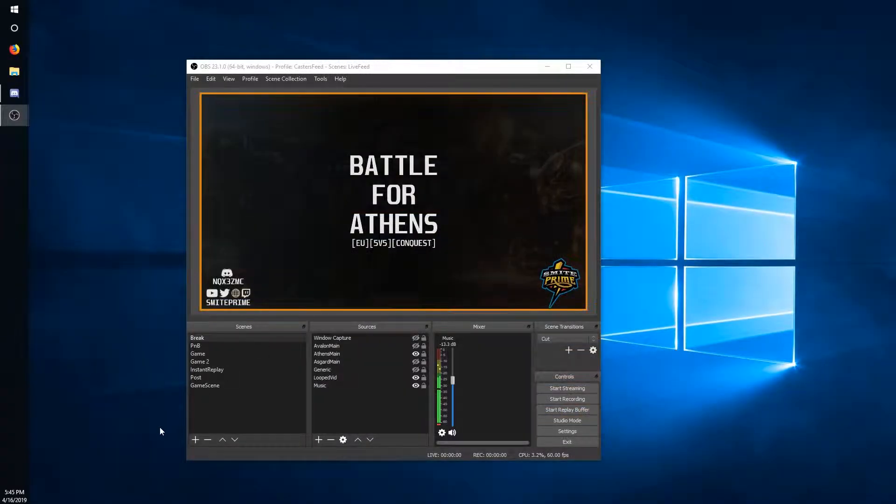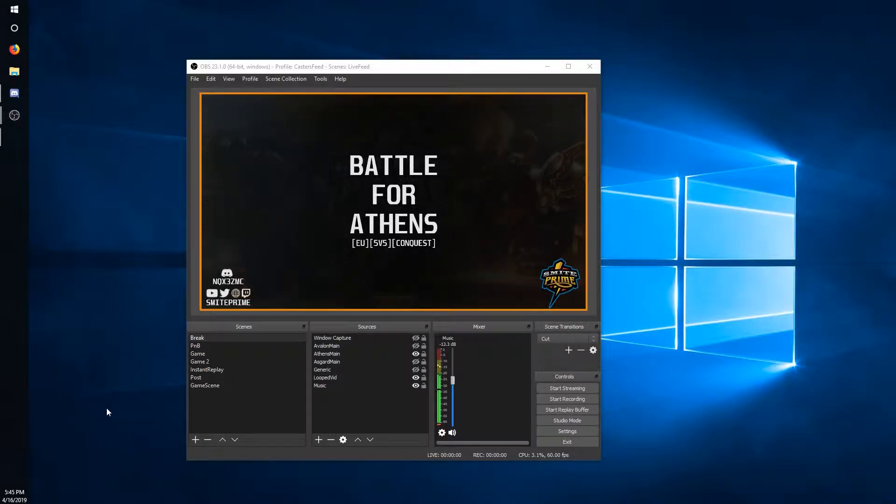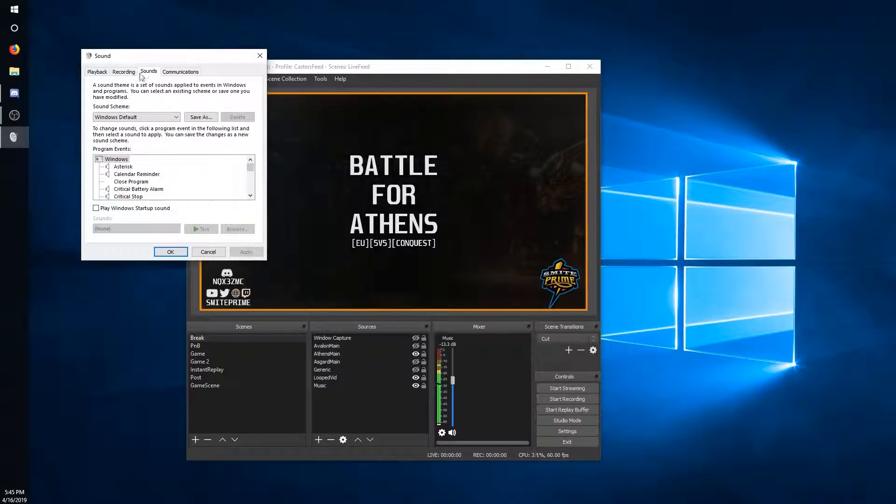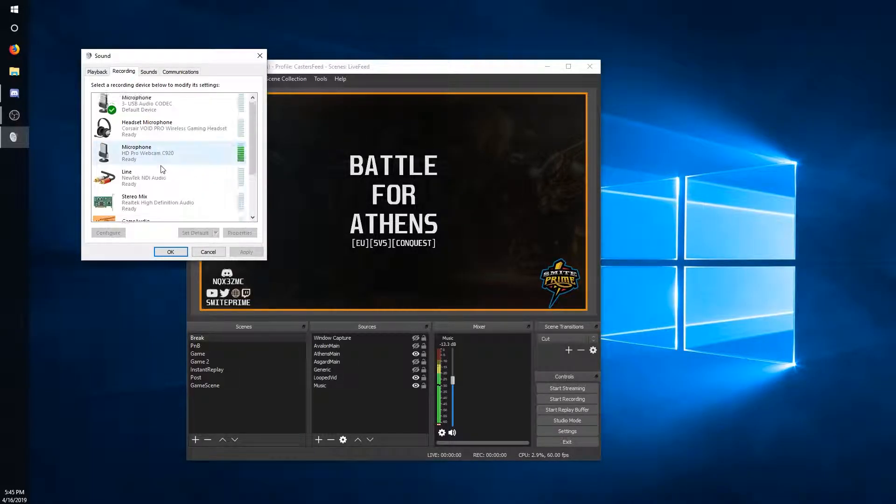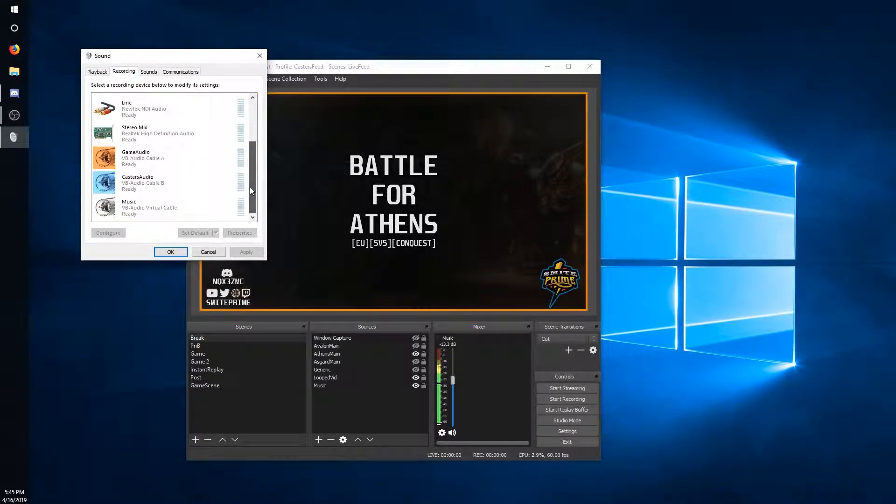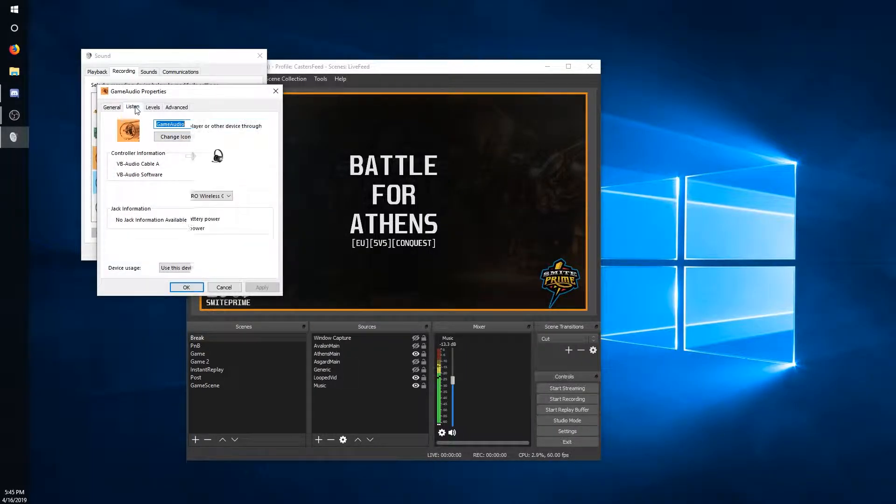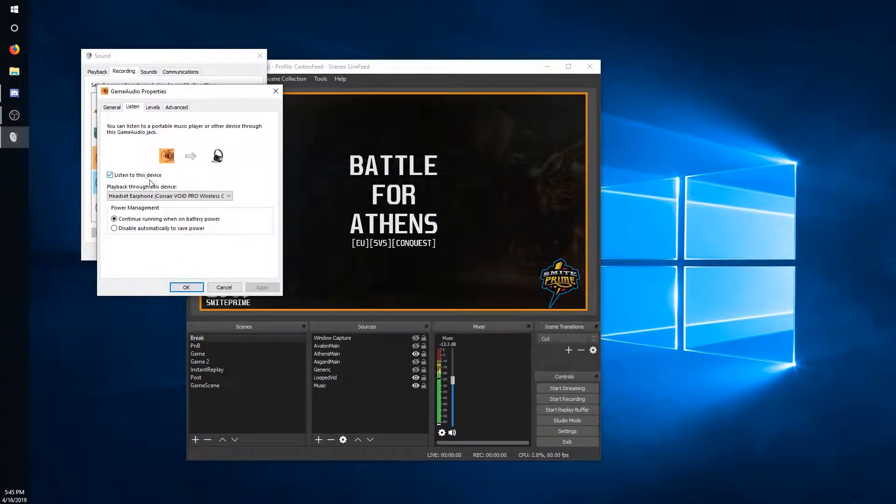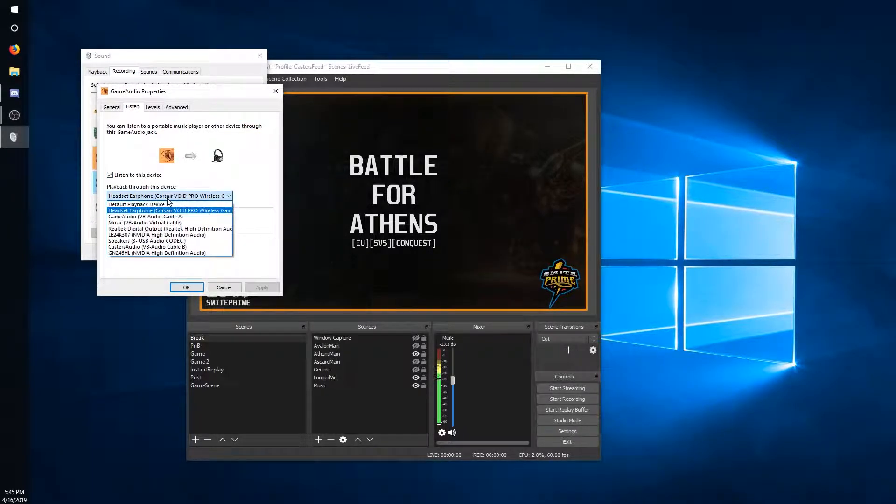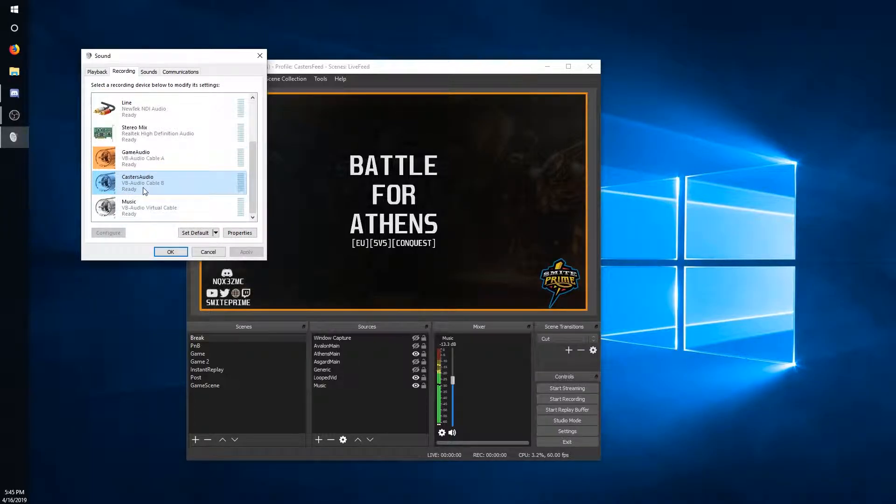Now we're going to go ahead and set that up. Once you have it downloaded and installed, go to your recording devices, find your audio cable A and B, go ahead and click on properties, listen, click on listen to device, and set this to your headset. Do the same thing with your second audio cable.